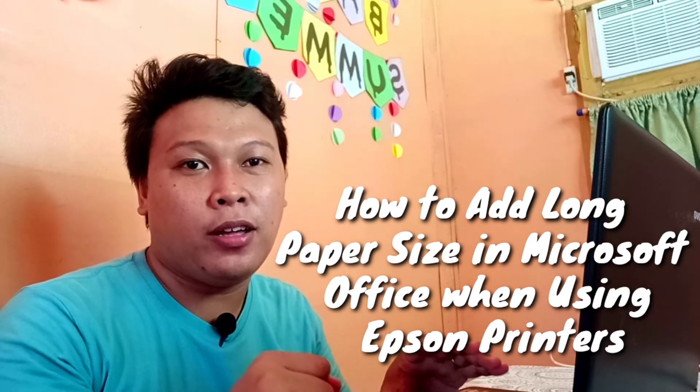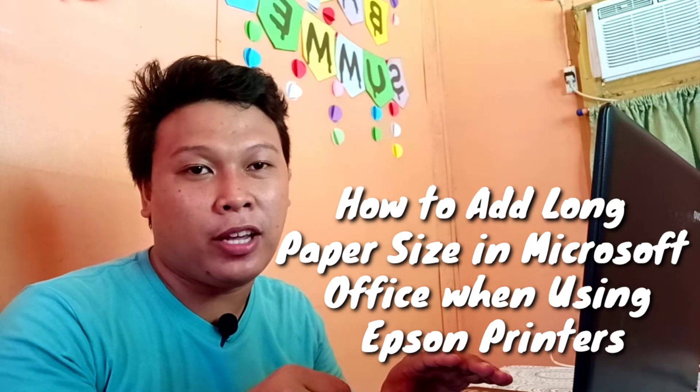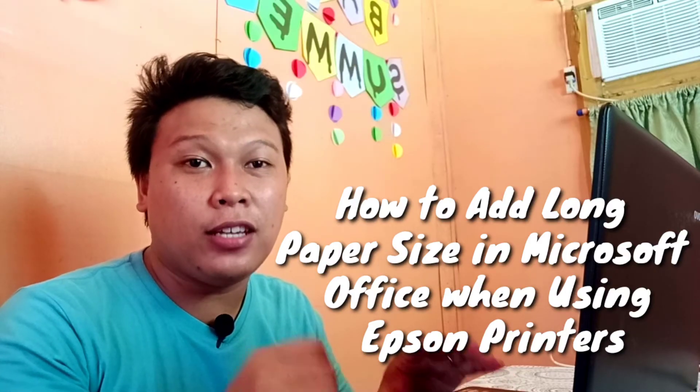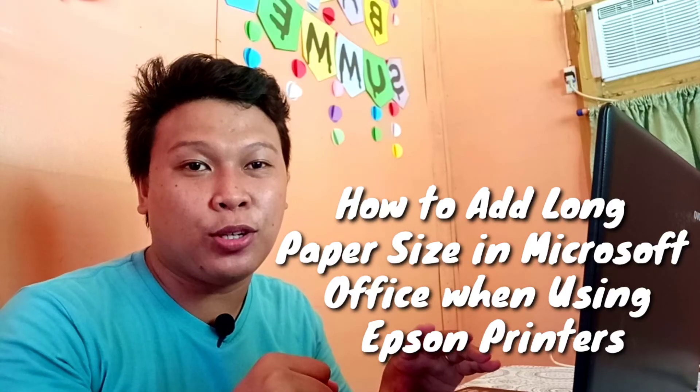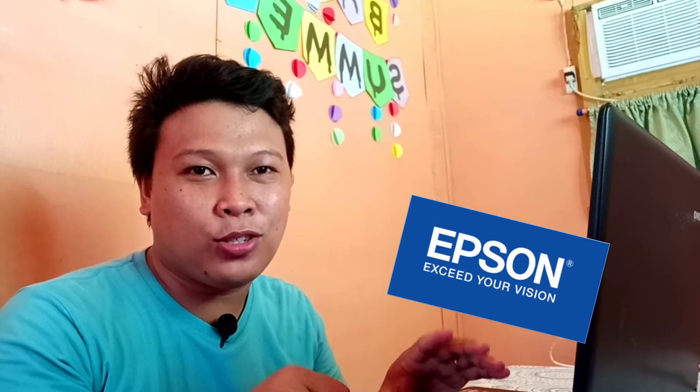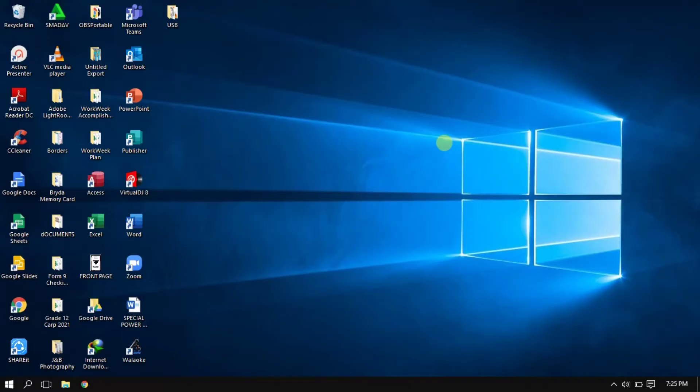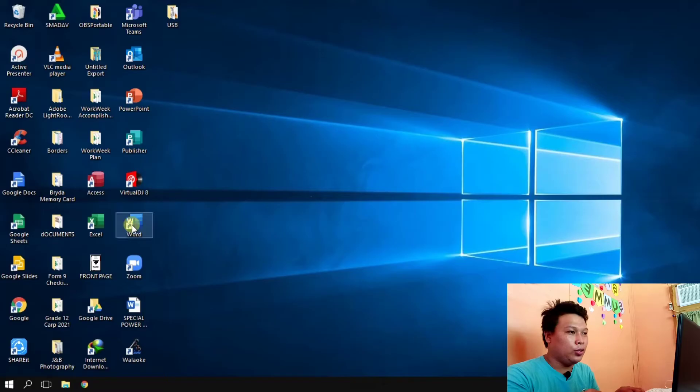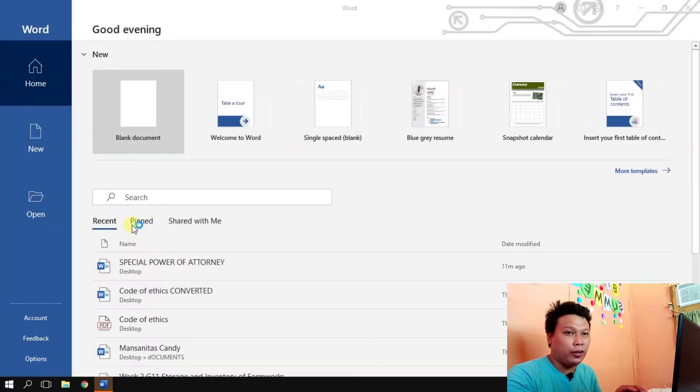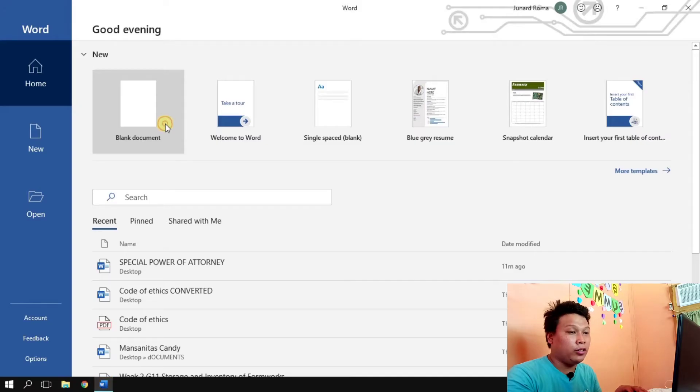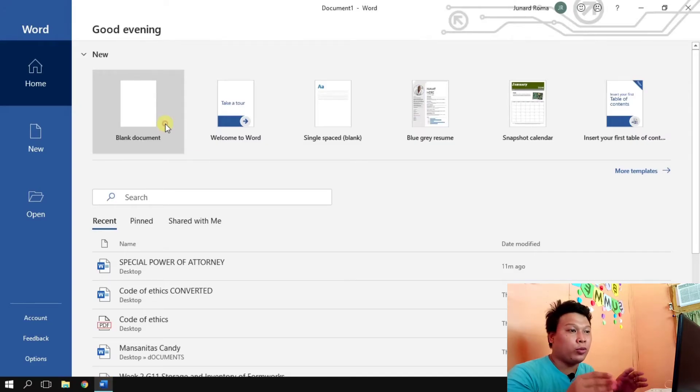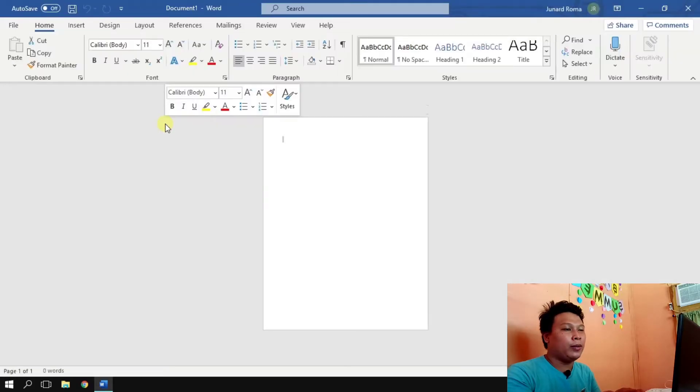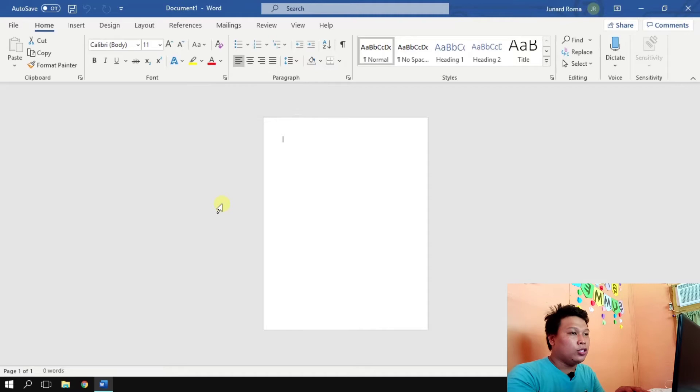So to start with, let's go to our desktop. Here we are at our desktop, let's open Microsoft Word. It does not matter if you're using Microsoft Word 2013 onwards, this tutorial works. We're going to open blank document and here we see the blank document.